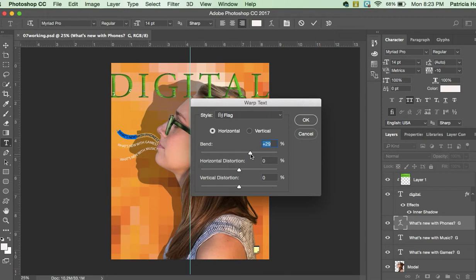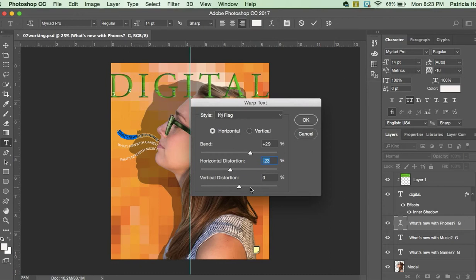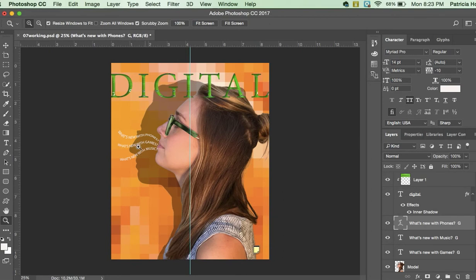So I want you to use your good judgment. The author is making a few subtle changes to these and wanting us to do a blend of 33 here, a negative distortion of 23, and a vertical distortion of plus 5. So this one should be 33, so let's go ahead and do that - 33, okay, hit okay. So you can see how we can warp it a little bit more.